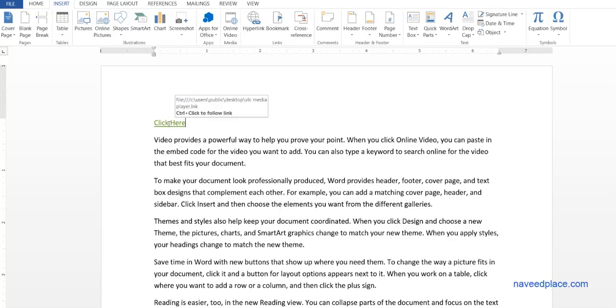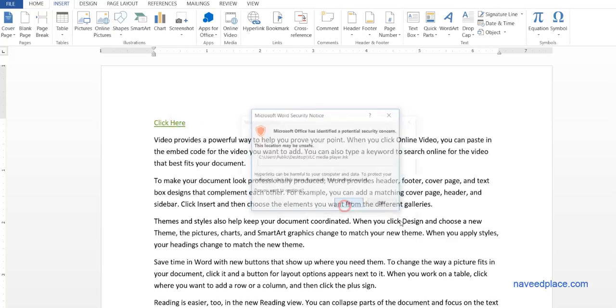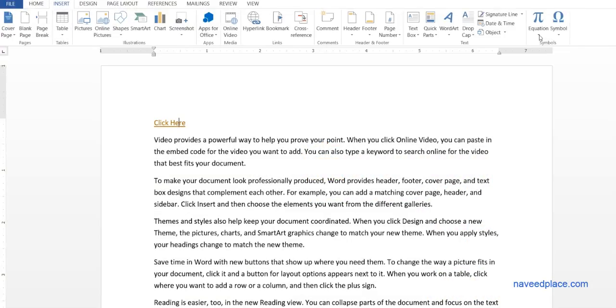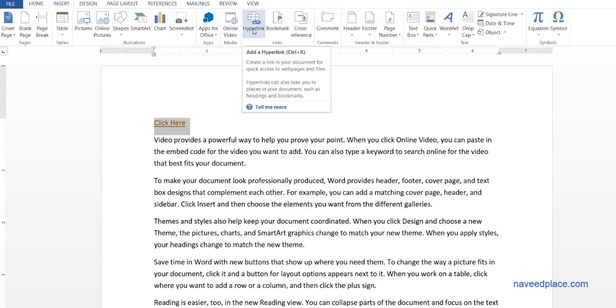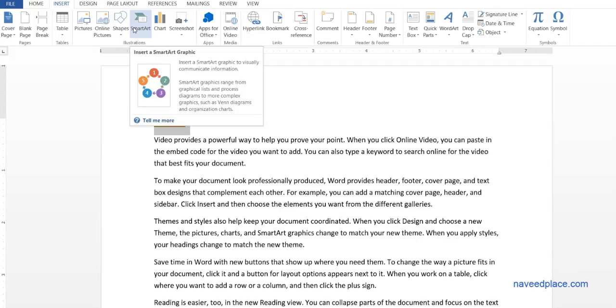I hit okay, and as you can see, now this is hyperlink. When I hover, it is saying control-click to follow the link. So I will hold down control and click on it, and say yes. As you can see, now my VLC player has been opened. So with the help of hyperlink, we can connect anything.